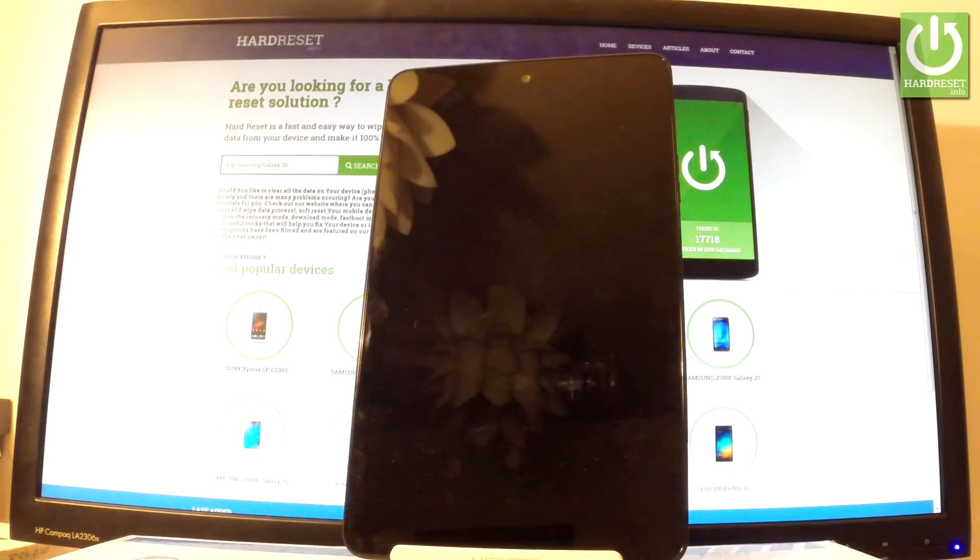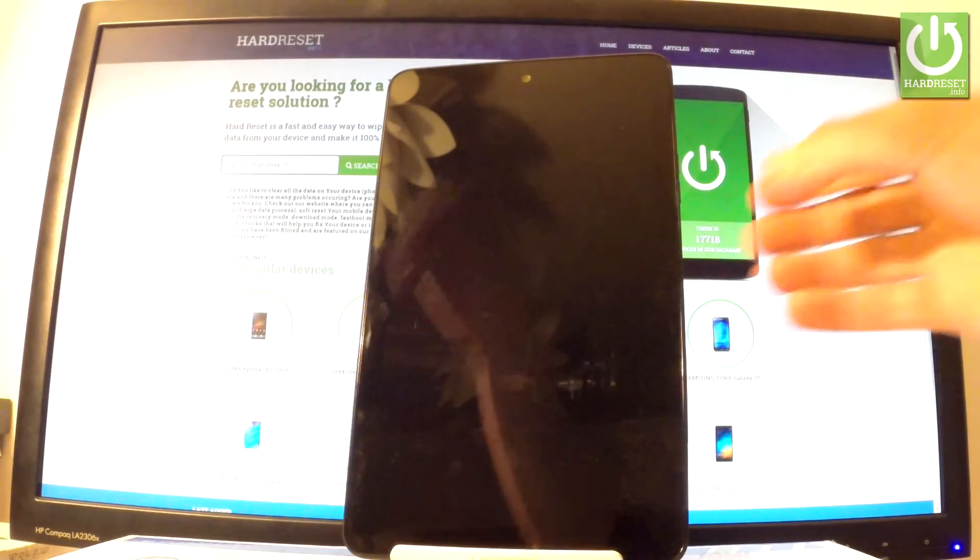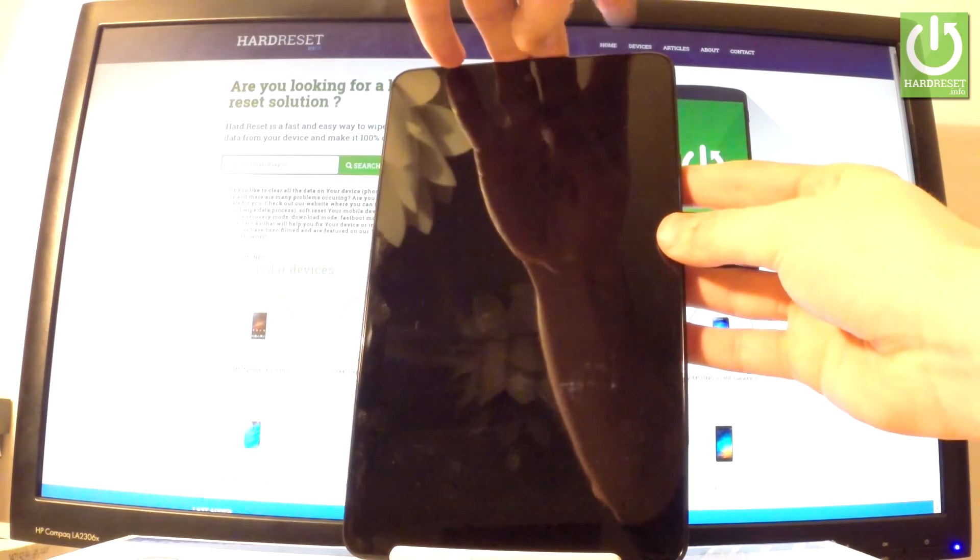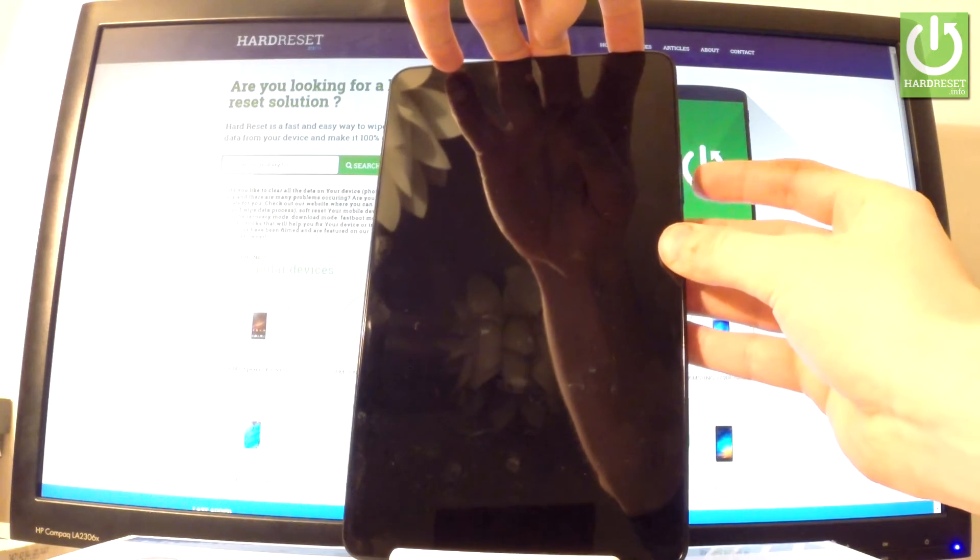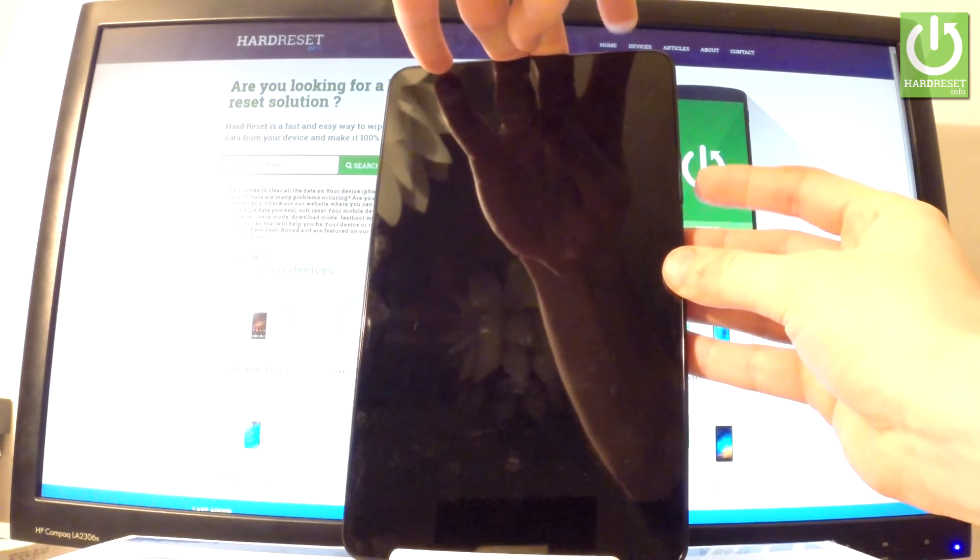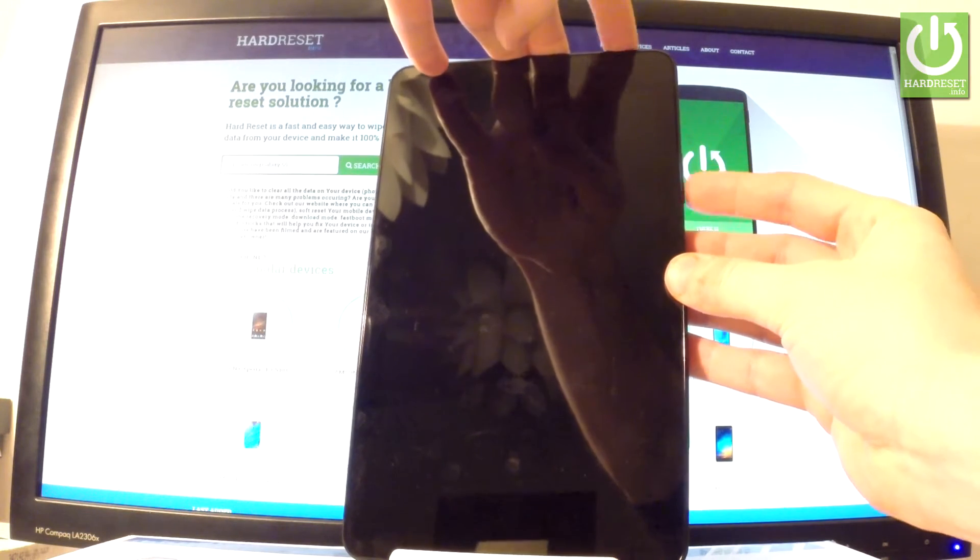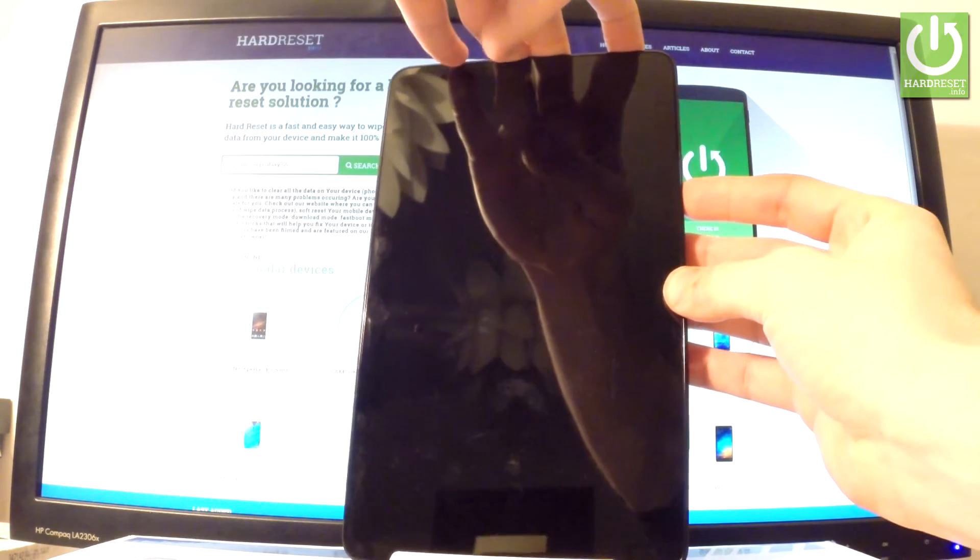Wait until your device will be completely switched off and afterwards you have to use the following combination of keys. Power key and volume down right here. So let's hold down together these two keys for a few seconds.